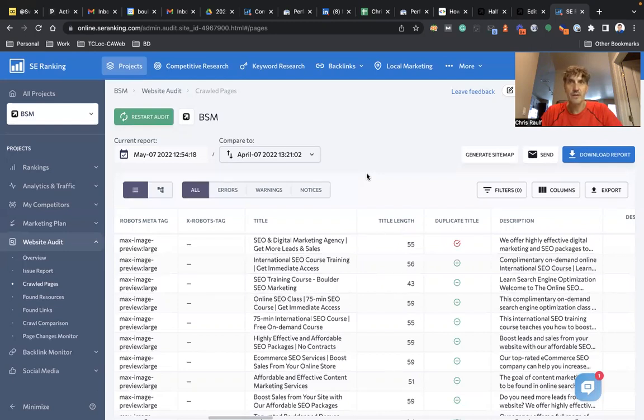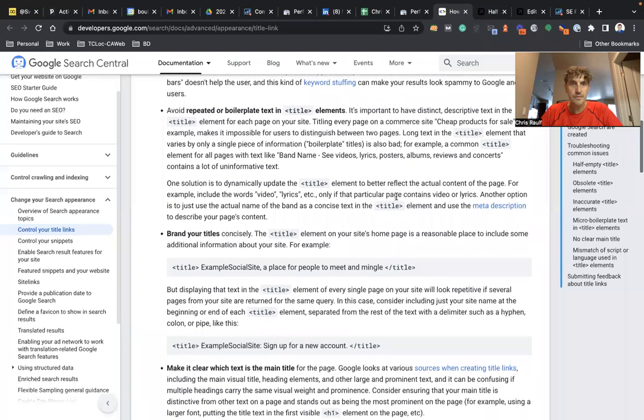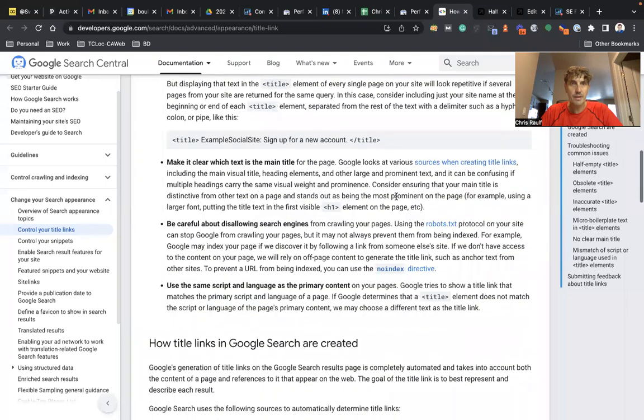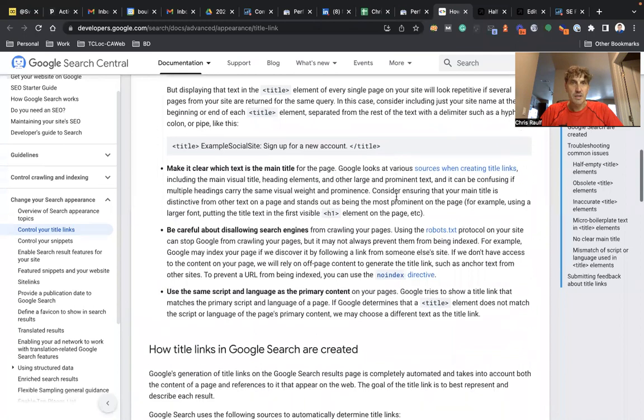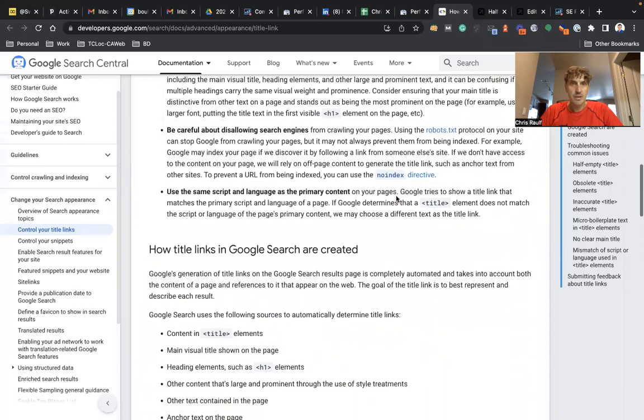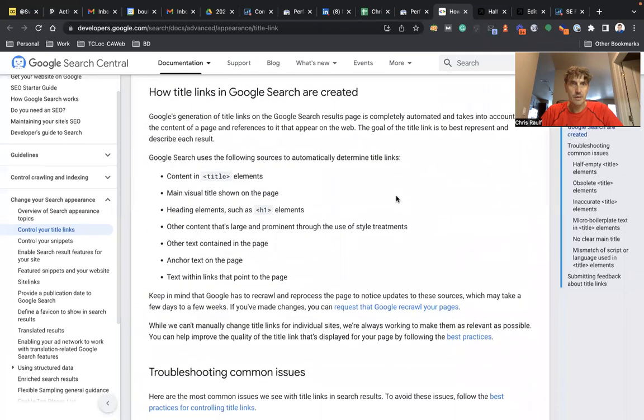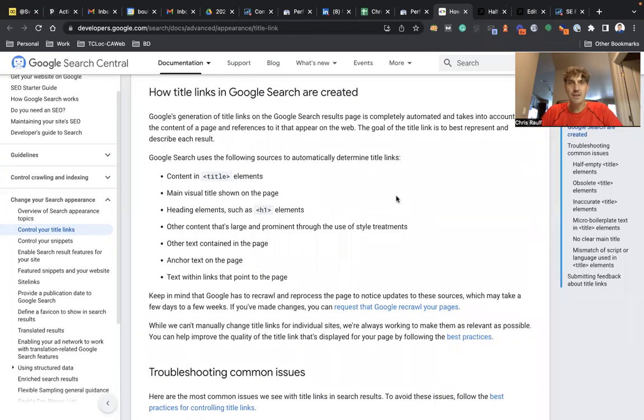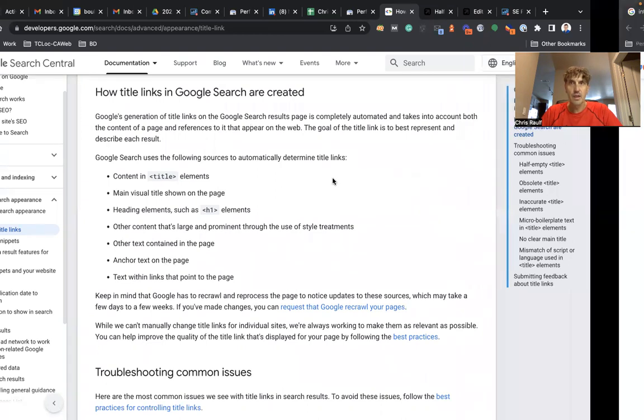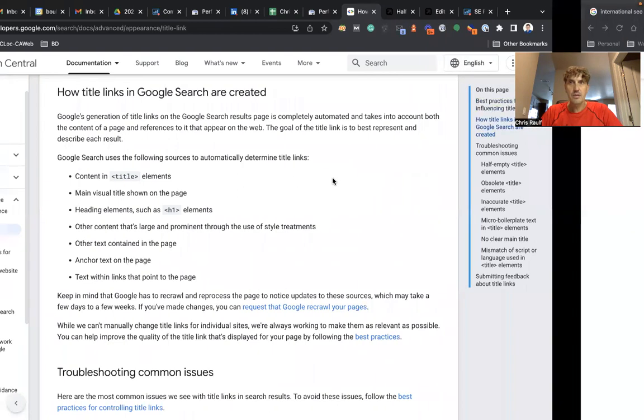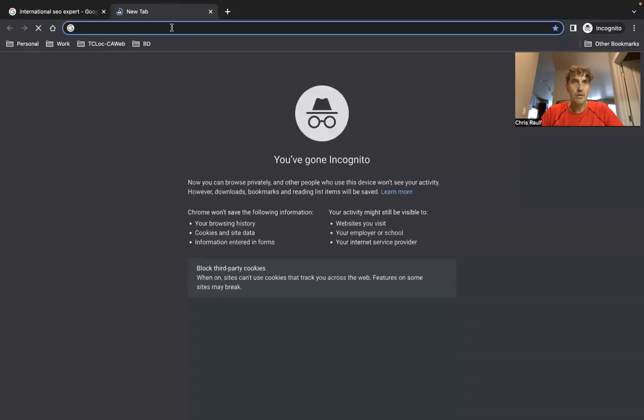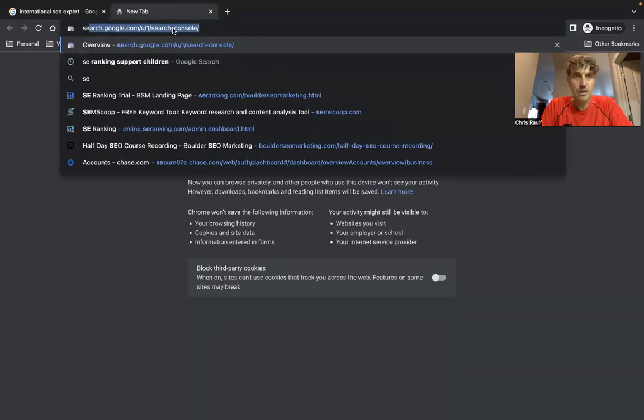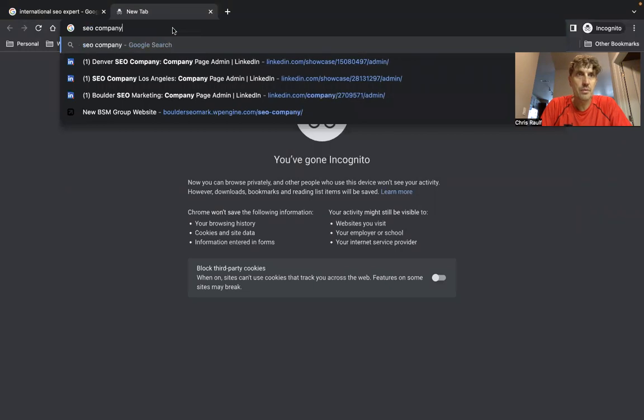So that's a great tool to check your title links and make sure you avoid having duplicate content back there. All right, back to the article here. How does Google create these title links? Well, they look at the content that you put on the back end of your website. So let's do a search for SEO company Boulder.